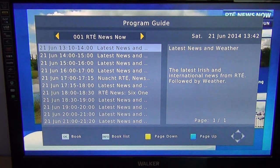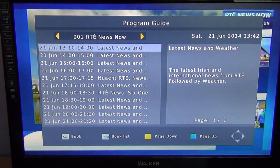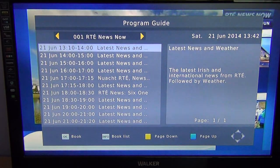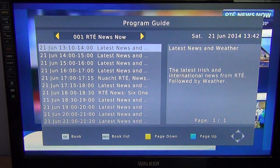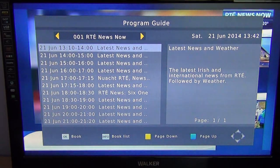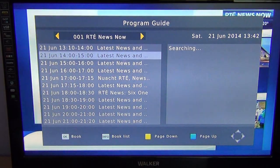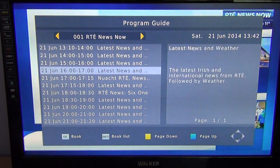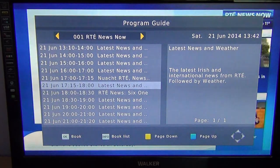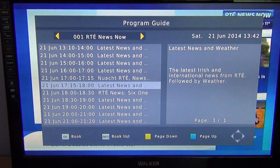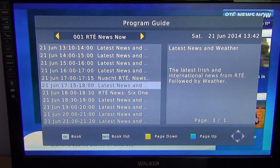The beauty of this particular system is you can actually utilize a seven-day EPG. You can see what's going on, and you get your program synopsis, the times involved, the dates — all these sort of things.